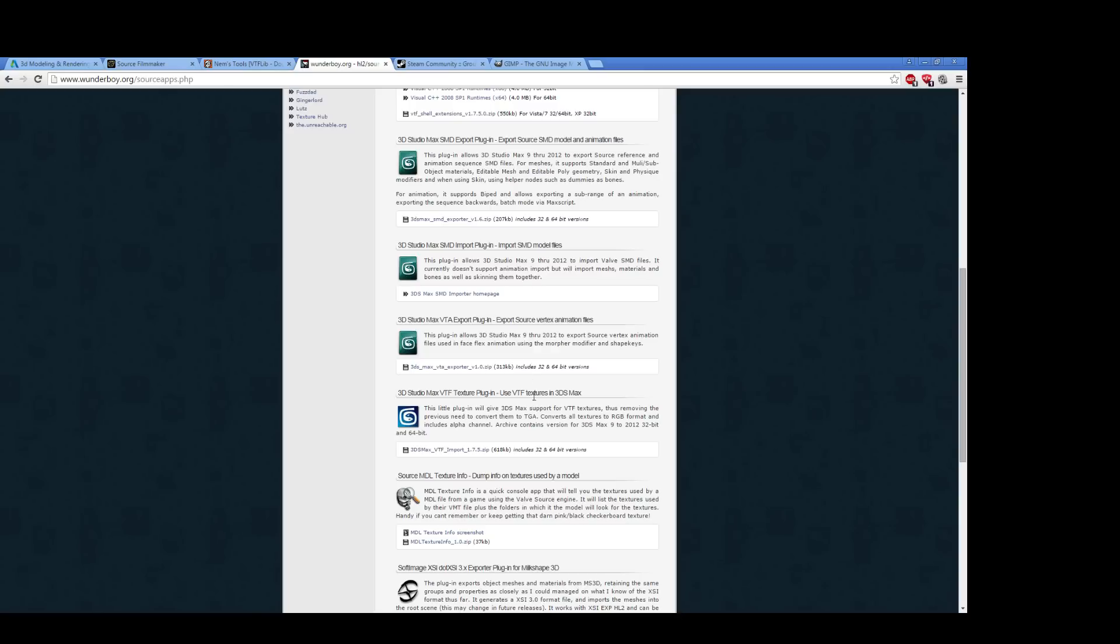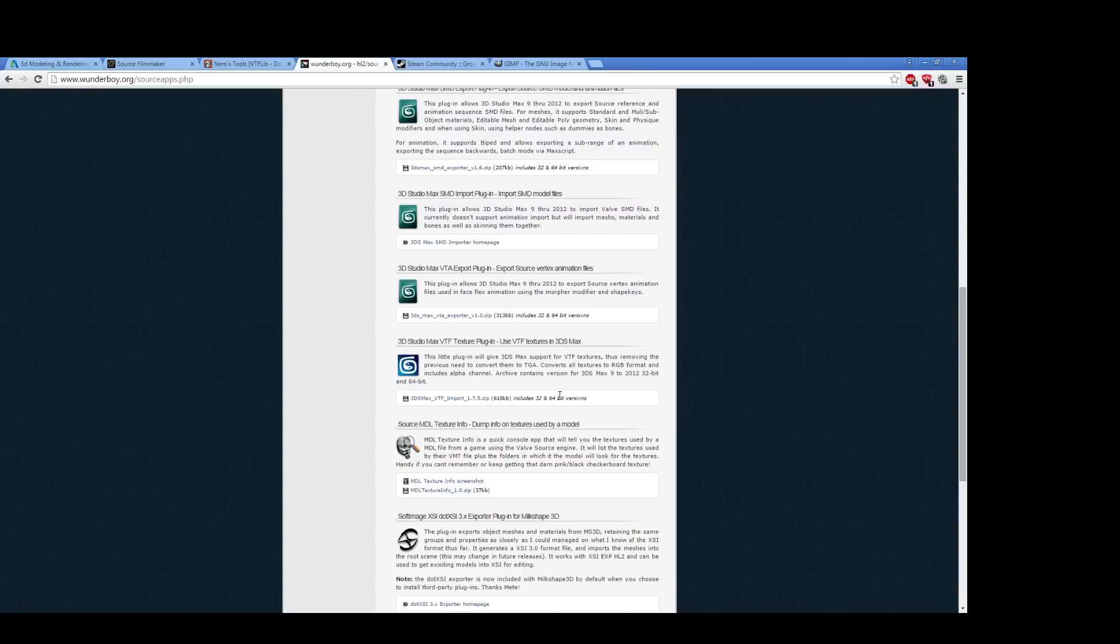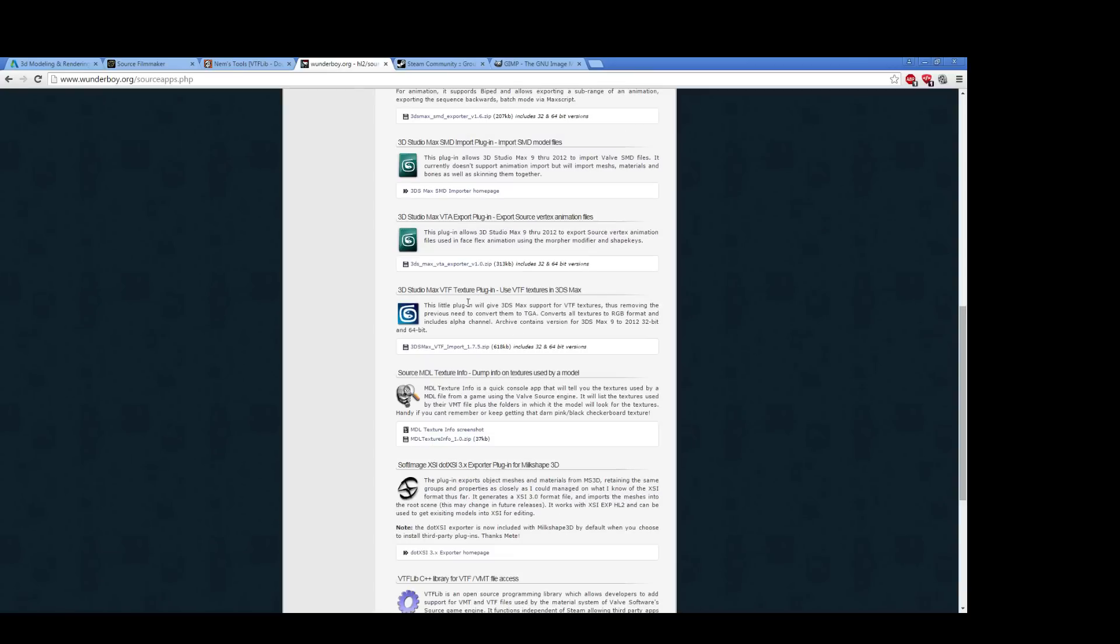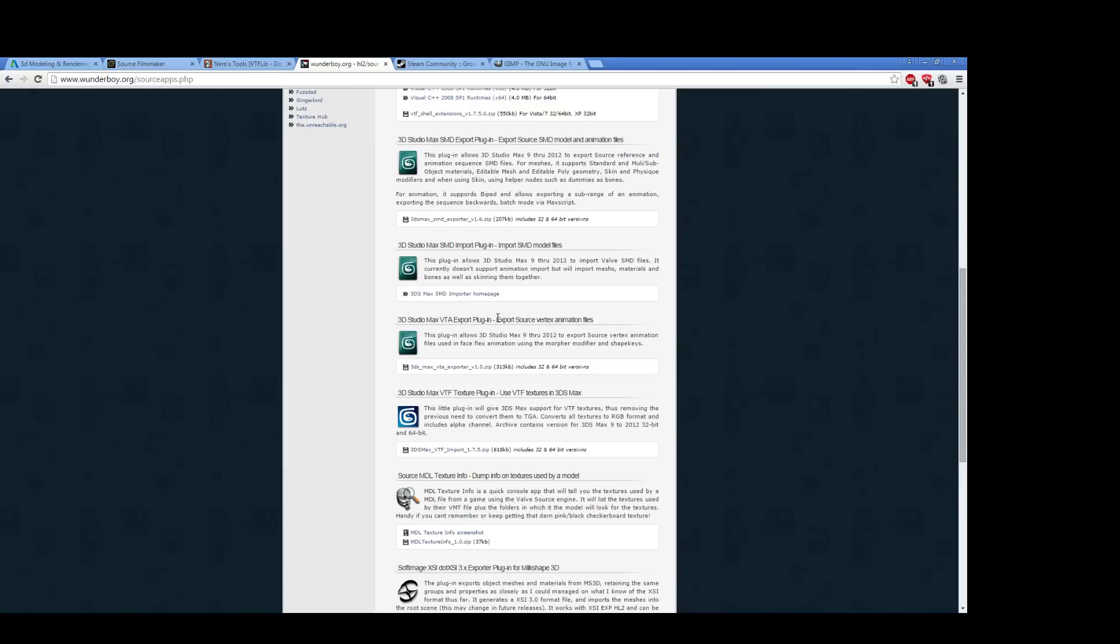You will also want, for certain, the VTF Texture plugin, which allows you to bring VTFs directly into 3D Studio Max. No conversion necessary for if you just want to quickly slap a texture on a model in 3D Studio Max and see how it works. Other tools you might want is you may want the VTA export tool, which allows you to export vertex animation files, also known as flexes or face posing.